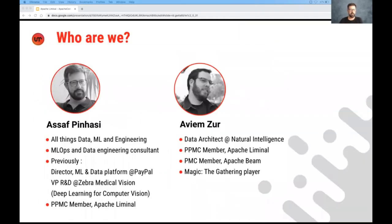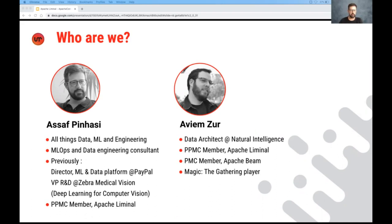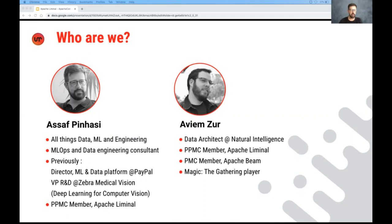First off, a quick round of introductions. My name is Asaf Bin Chassi. I've been working in the intersection between data, machine learning, and engineering for the past 20 years. These days I'm an MLOps and data engineering consultant working with a number of companies. Previously, I held the role of director of machine learning and data platform at PayPal, as well as VP of R&D at a company named Zebra Medical Vision in the field of medical imaging using deep learning for computer vision. And I'm a PPMC member of Apache Liminal.